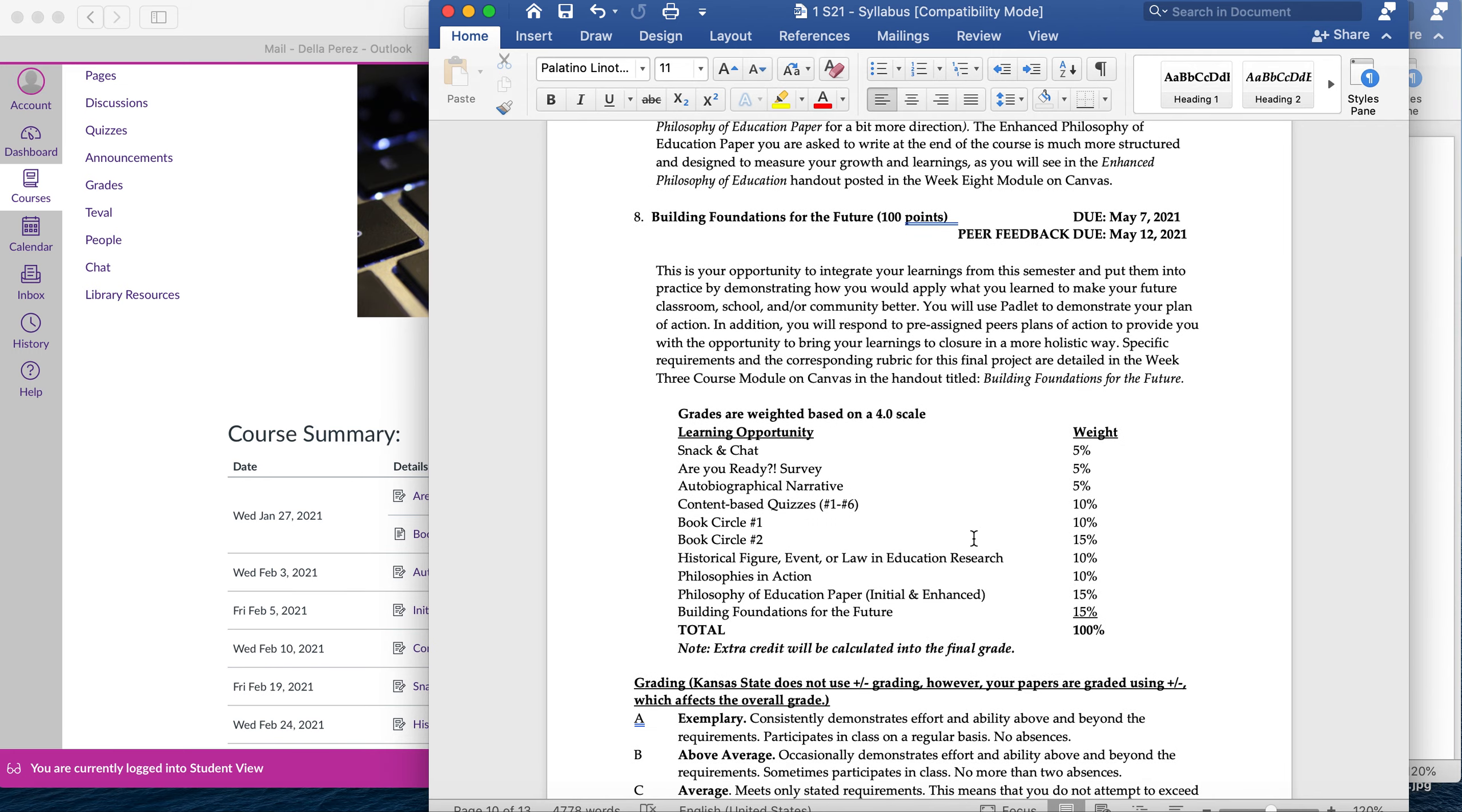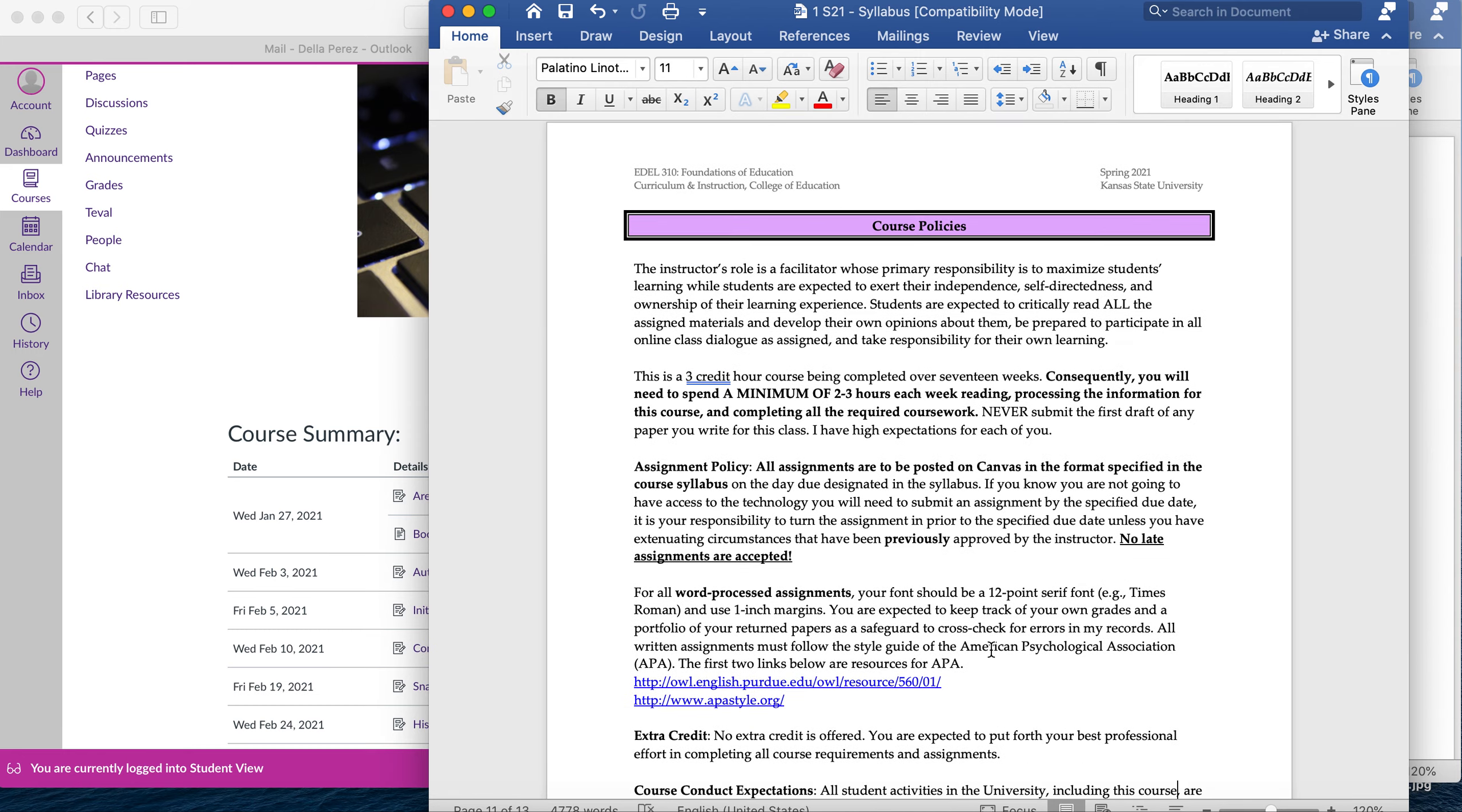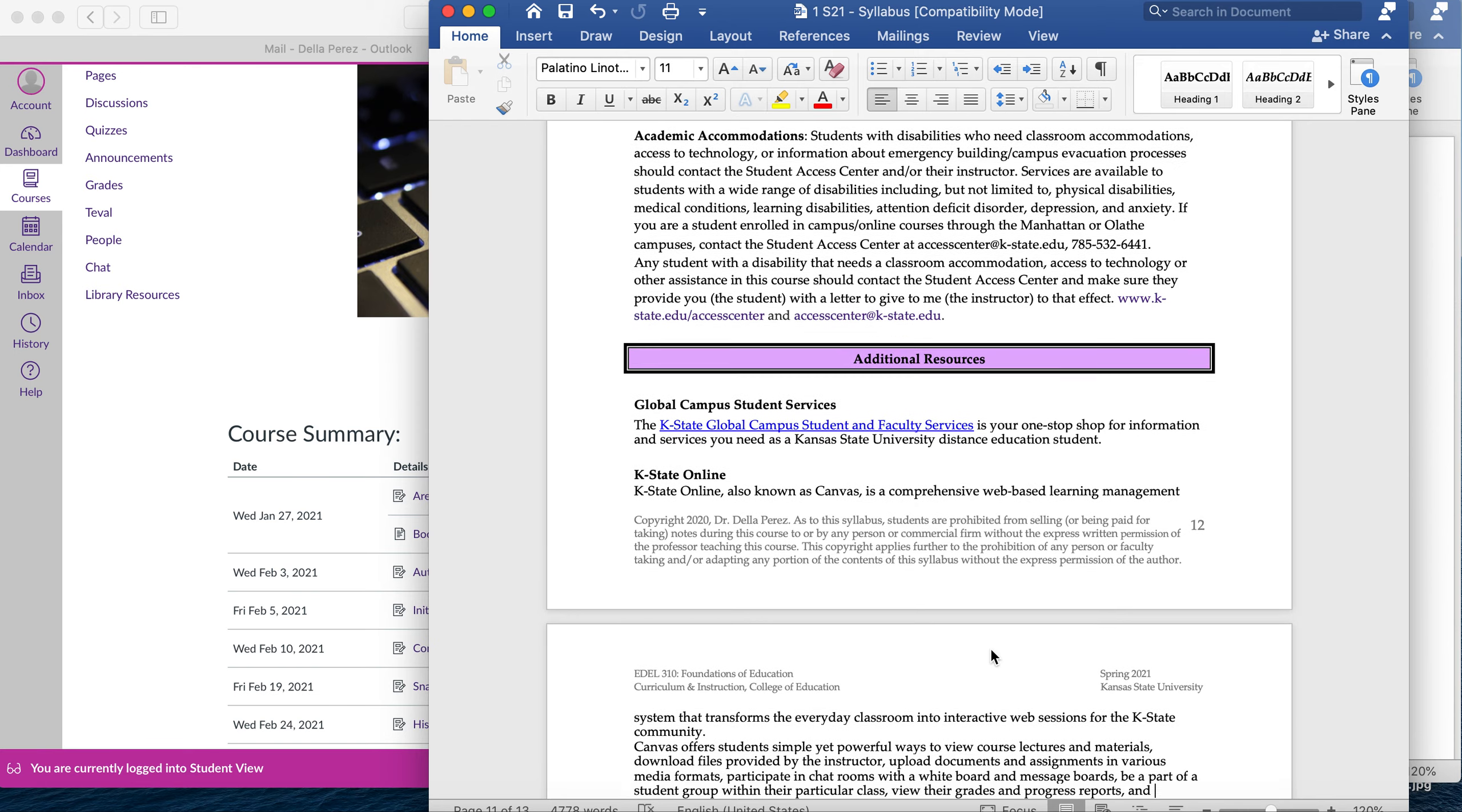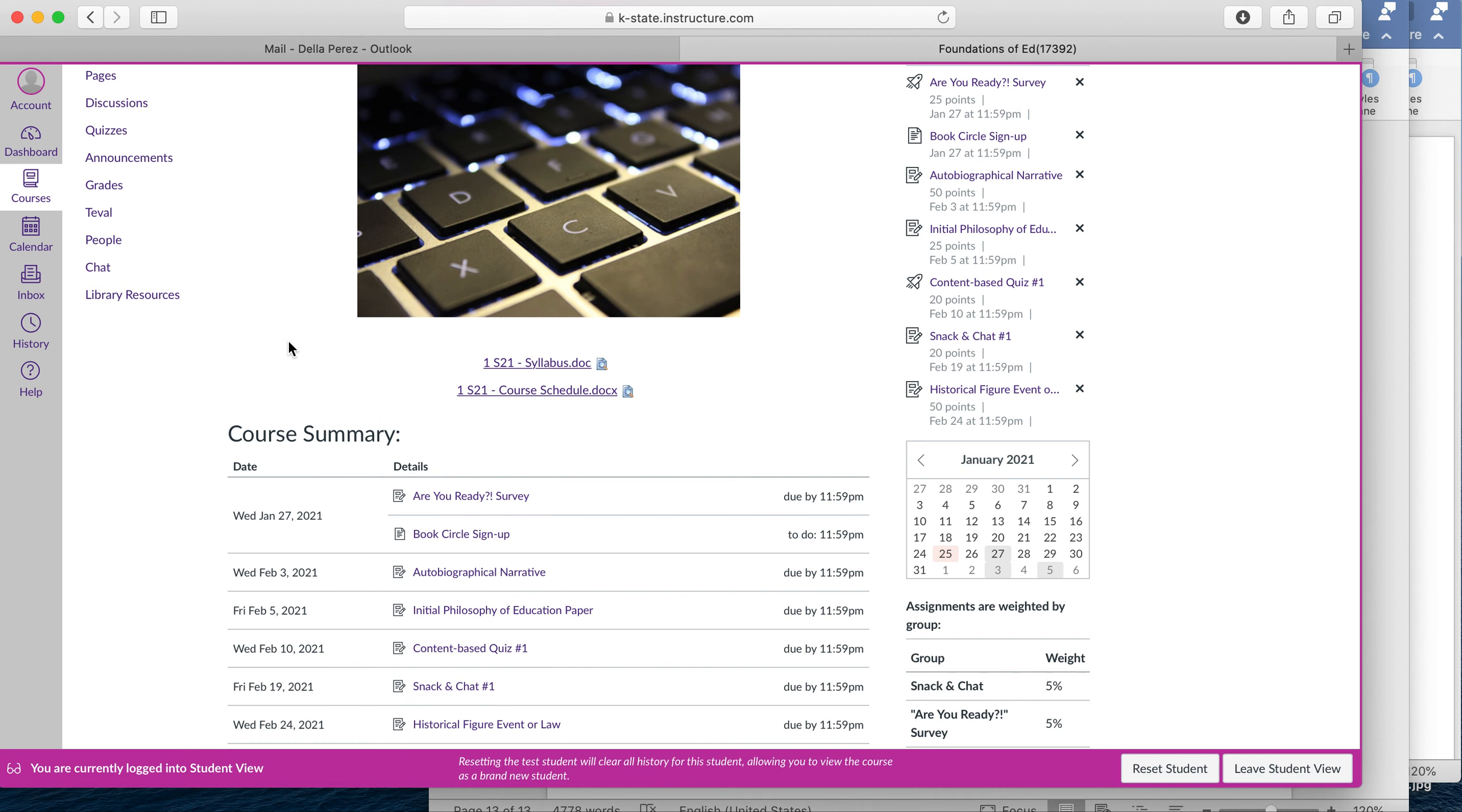So you see here is the breakdown by weight of each of the assignments. Again, do not get overwhelmed. Take them week by week and you'll do just fine. Course policies are here. You need to read that on your own. Let me know if you have any questions. And then also I've given you additional resources since this is an online class. You have links there for Global Campus, if you have questions, and the IT Help Desk, as well as Library Services. So that's our syllabus.